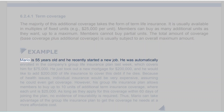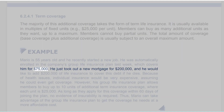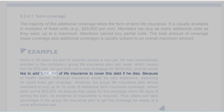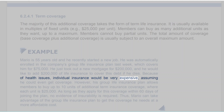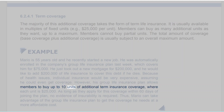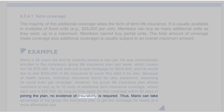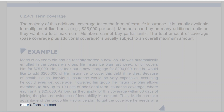Example: Mario is 55 years old and recently started a new job. He was automatically enrolled in the company's group life insurance plan, which covers him for $75,000. He just took out a new mortgage for $200,000 and would like to add $200,000 of life insurance to cover this debt. Because of health issues, individual insurance would be very expensive, assuming he could even get coverage. However, his group life insurance plan allows members to buy up to 10 units of additional term insurance coverage, where each unit is $25,000. As long as they apply within 60 days of joining the plan, no evidence of insurability is required. Thus, Mario can take advantage of the group life insurance plan to get the coverage he needs at a more affordable cost.